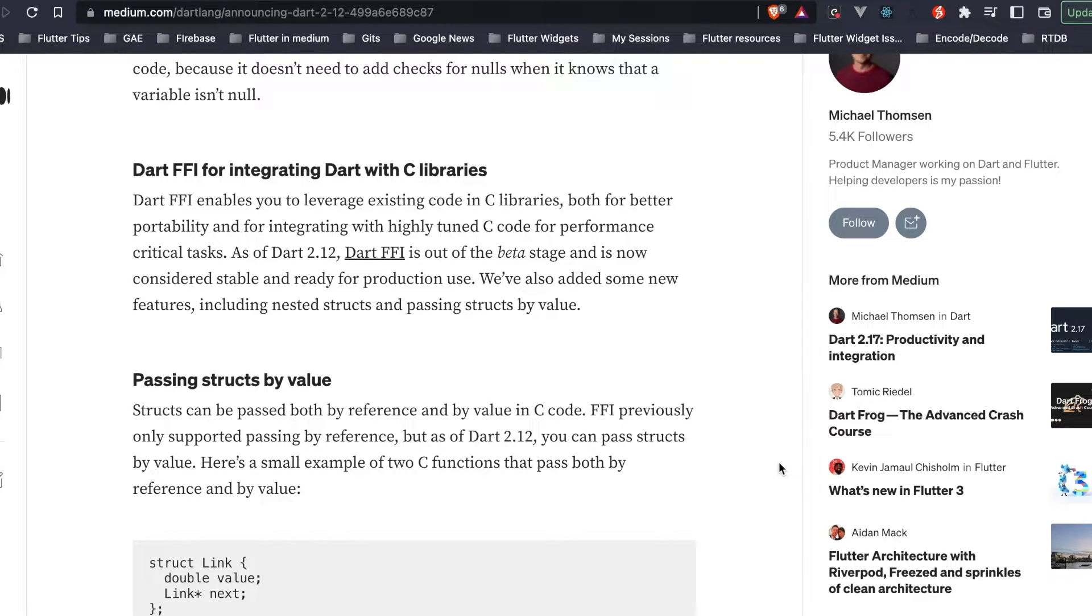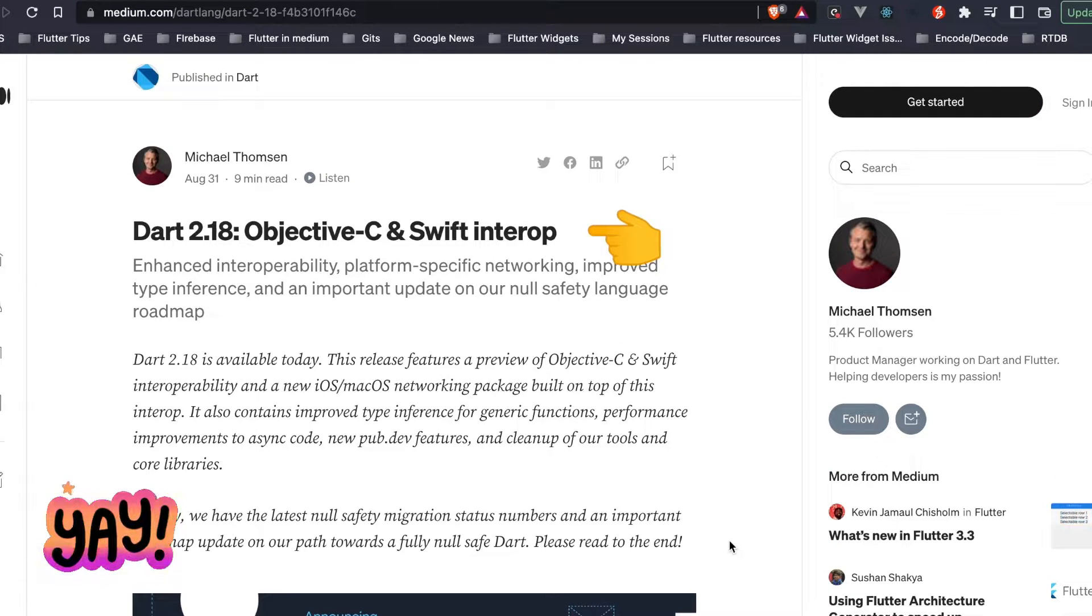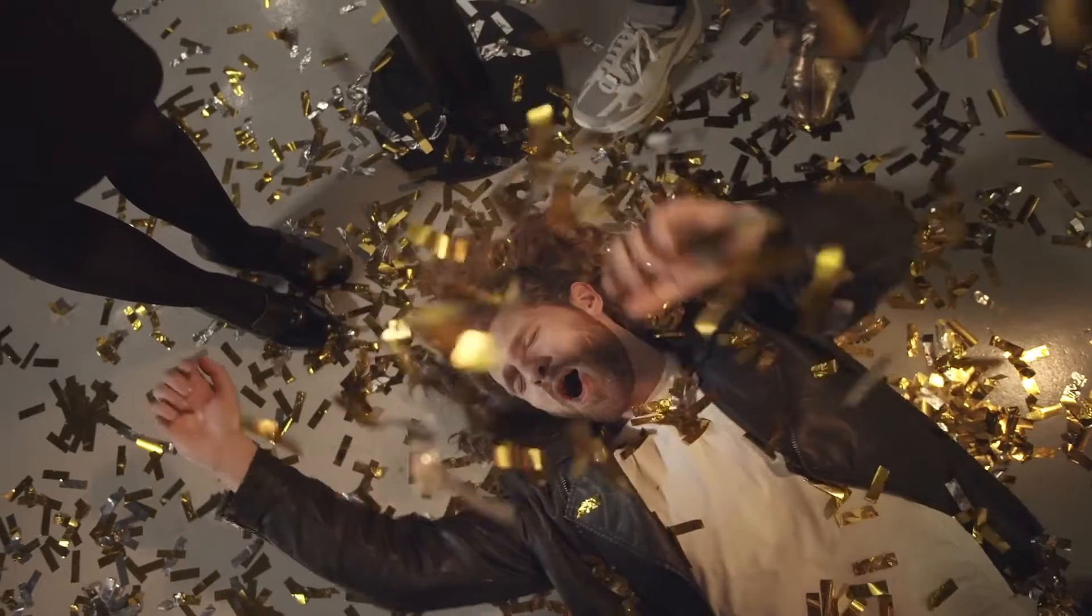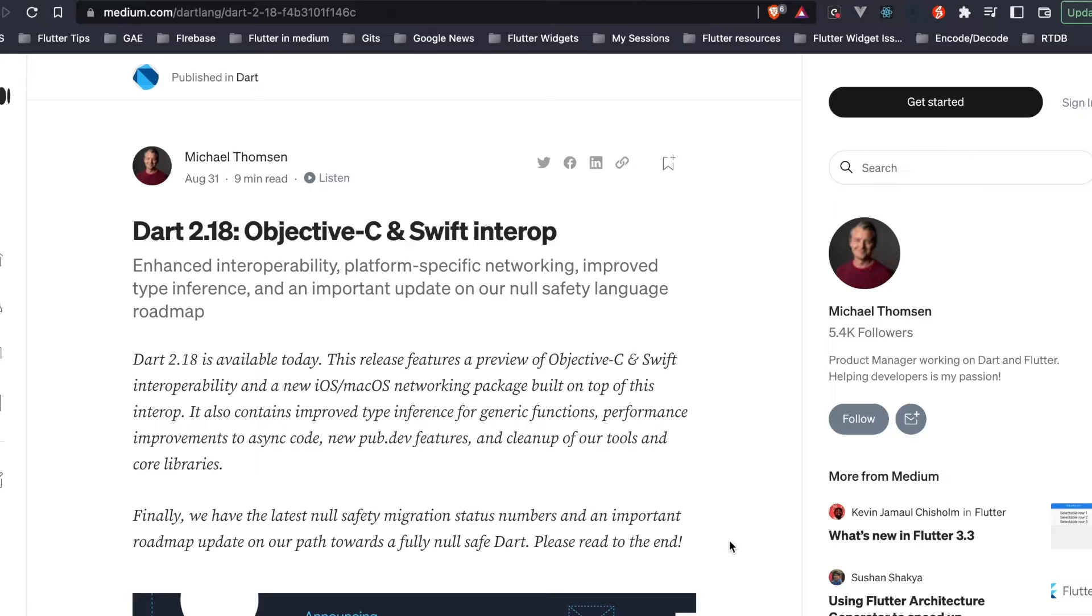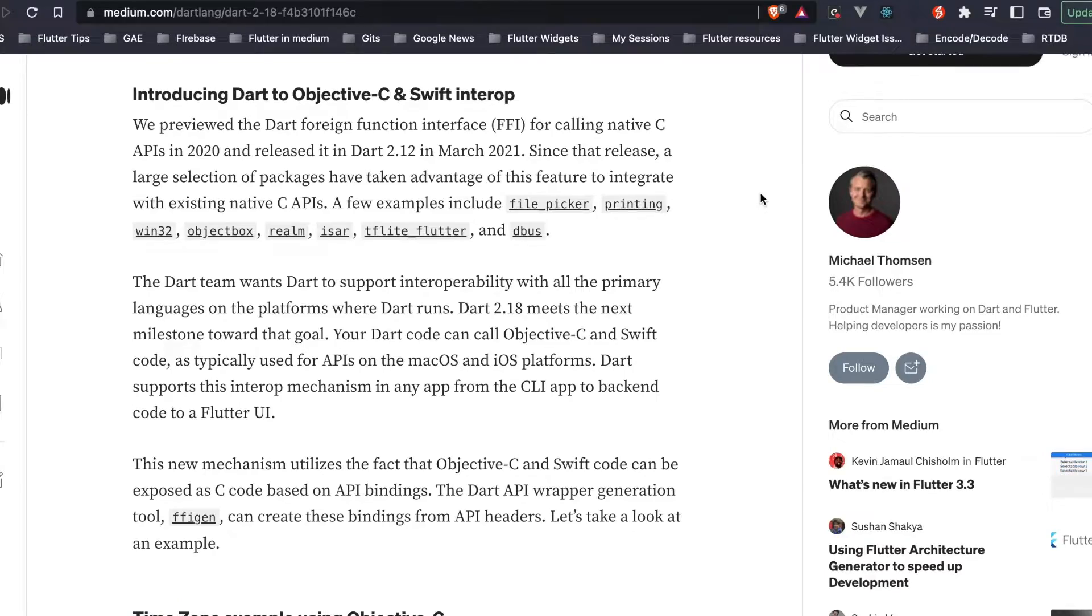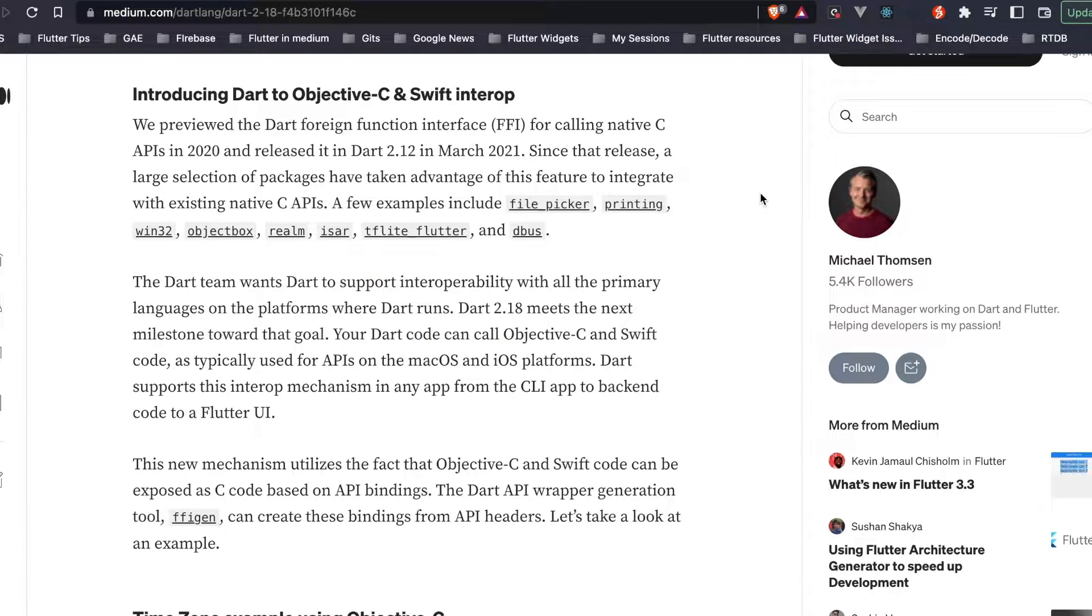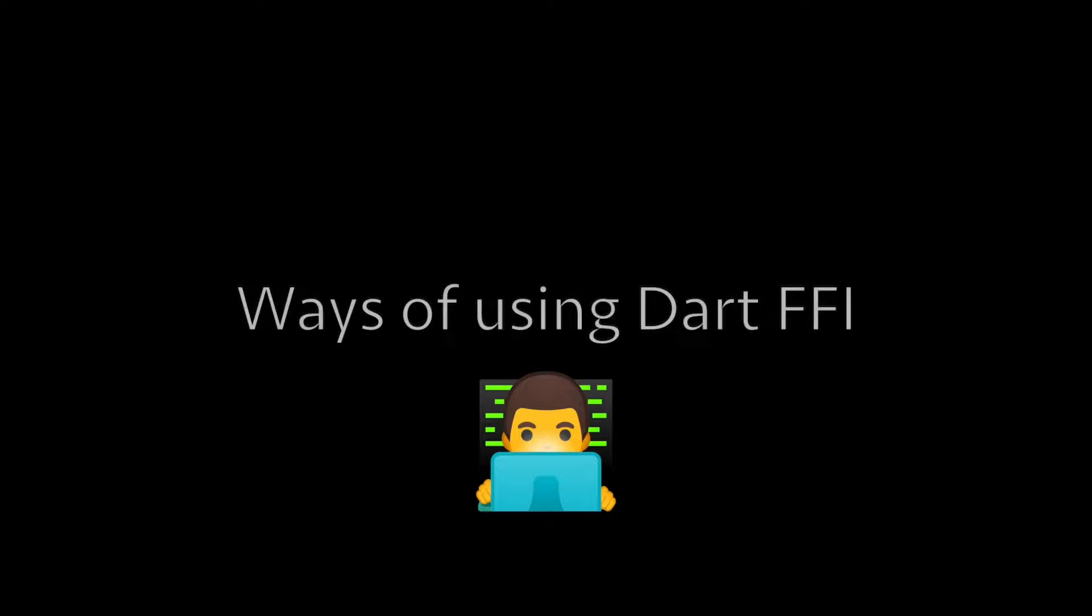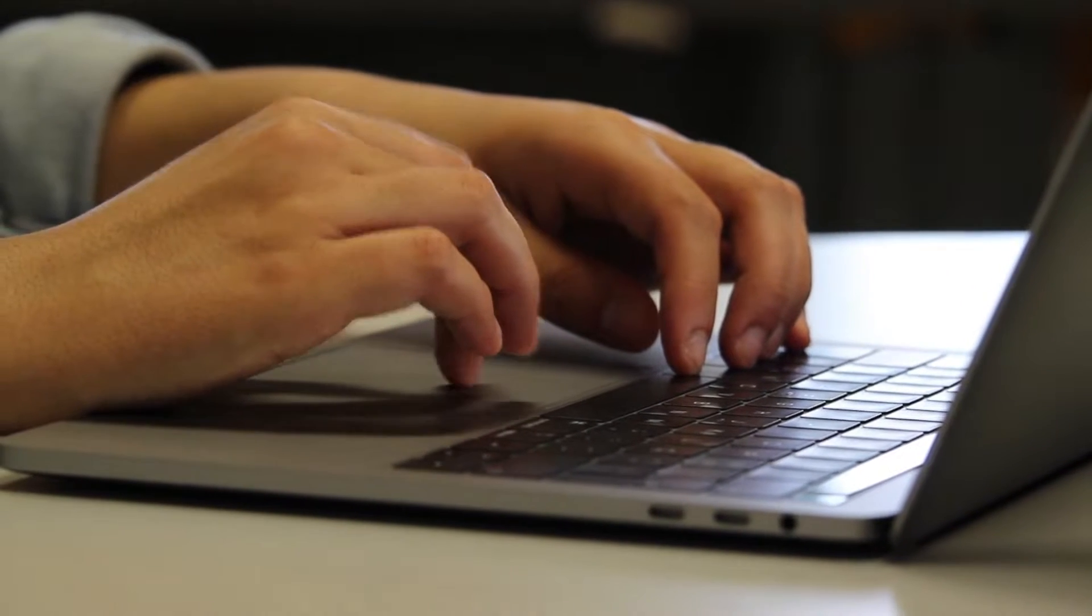This year, Dart 2.18 added support for Objective-C and Swift, so that means our Dart code can call libraries written in Objective-C or Swift. There are already some packages like file picker, file dbus which already use Dart FFI to call existing native C APIs.